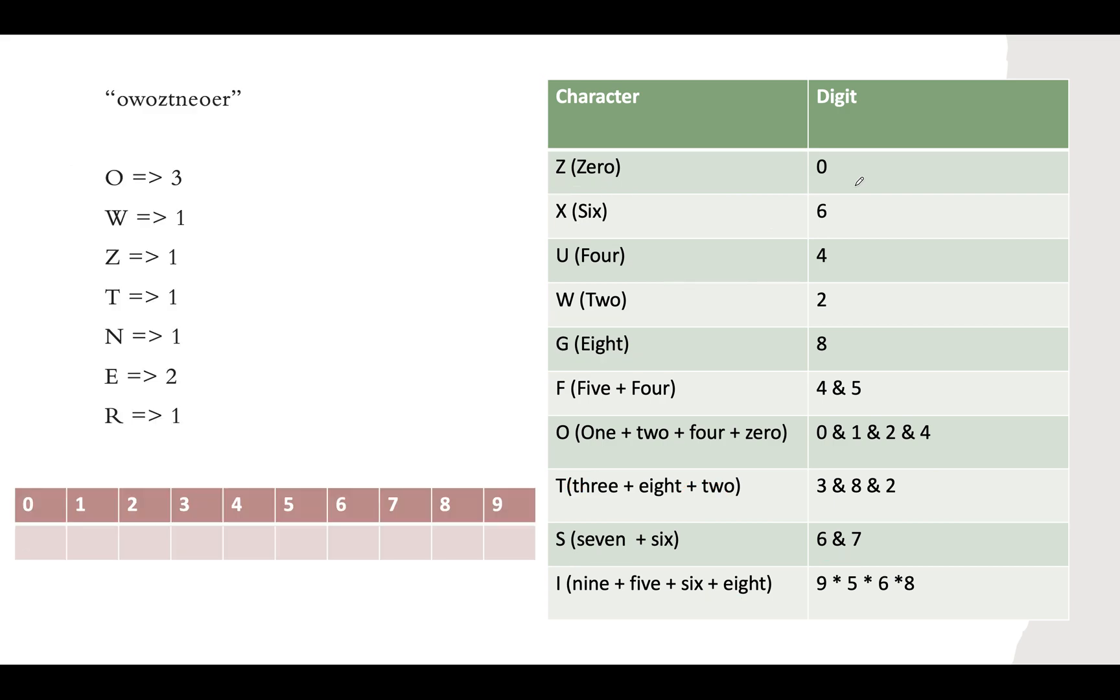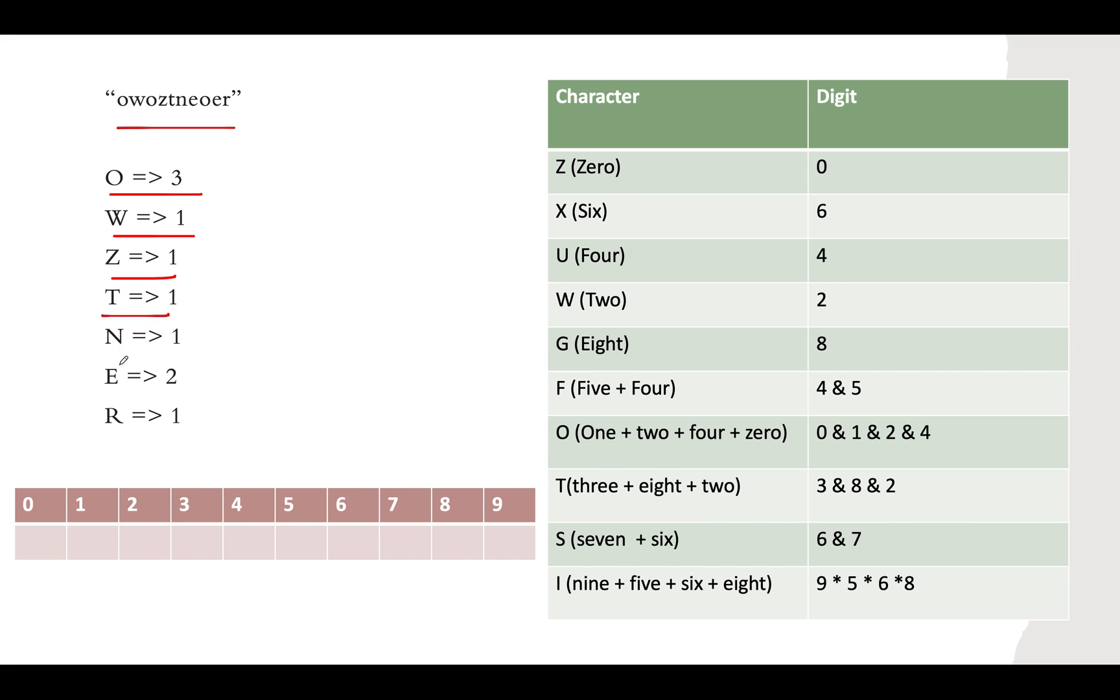Now let's take the example. We are given the string OWOZNTEOEOR. Let's count the frequency of each character in the string. O occurs 3 times, W occurs 1 time, Z occurs 1 time, T occurs 1, N occurs 1, E occurs 2, and R occurs 1. Now let's try to map the digit with its corresponding character.